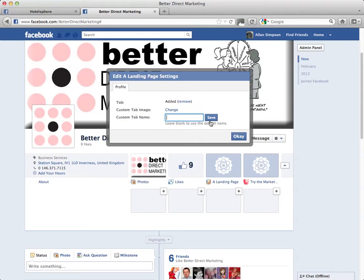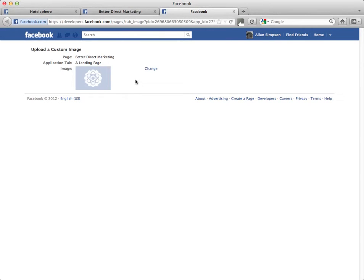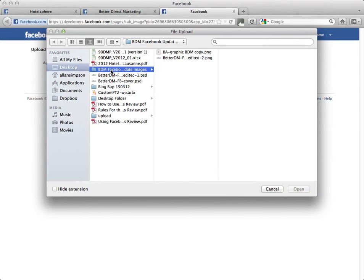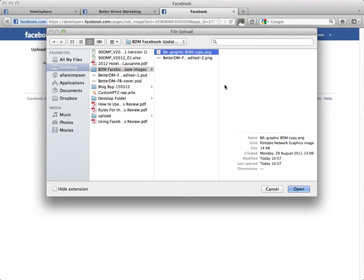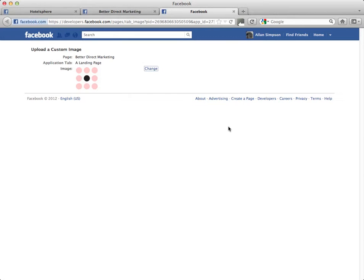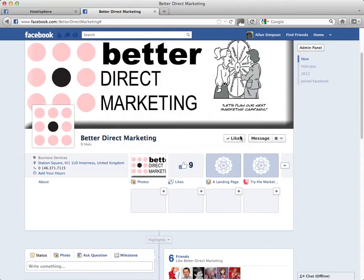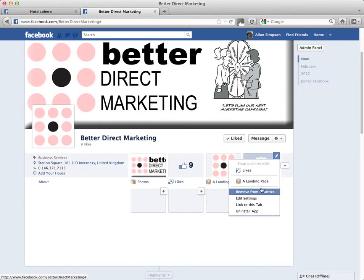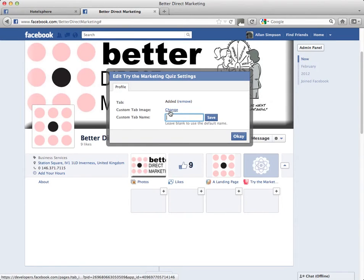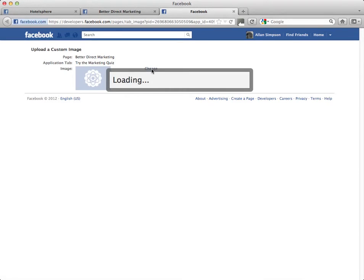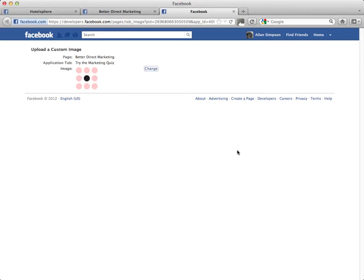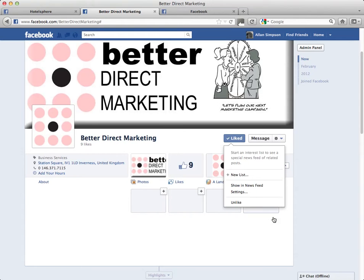What we're going to do today is give it a little image and change the tab image. Click change, and I'm going to use my Better Direct Marketing graphic again — it will probably resize it. Click OK and there you have it, a nice little image in there. We'll do the same again so you get the hang of it: click on the little pencil image, click edit settings, click change, it will open up a new window, click change again, select the image you want to use, upload it, and click OK.